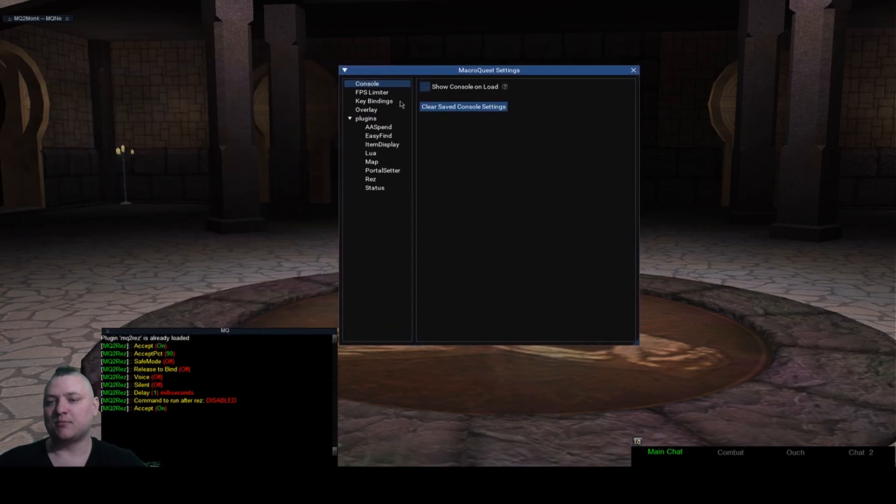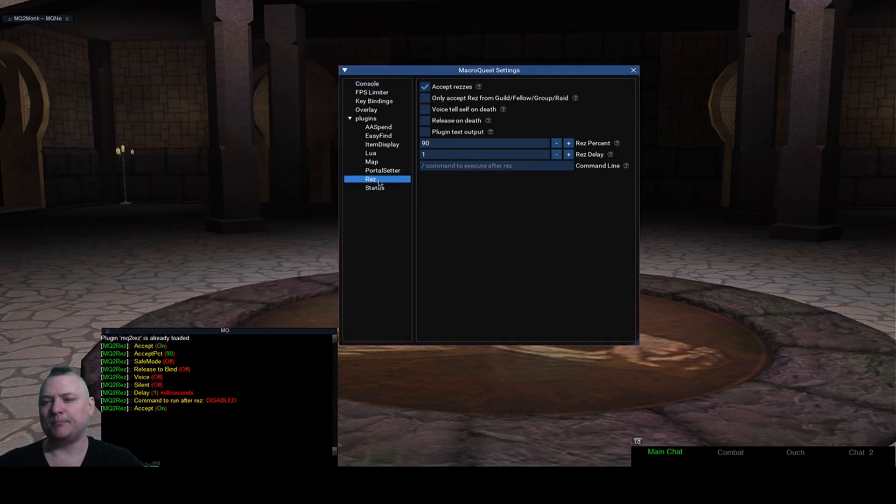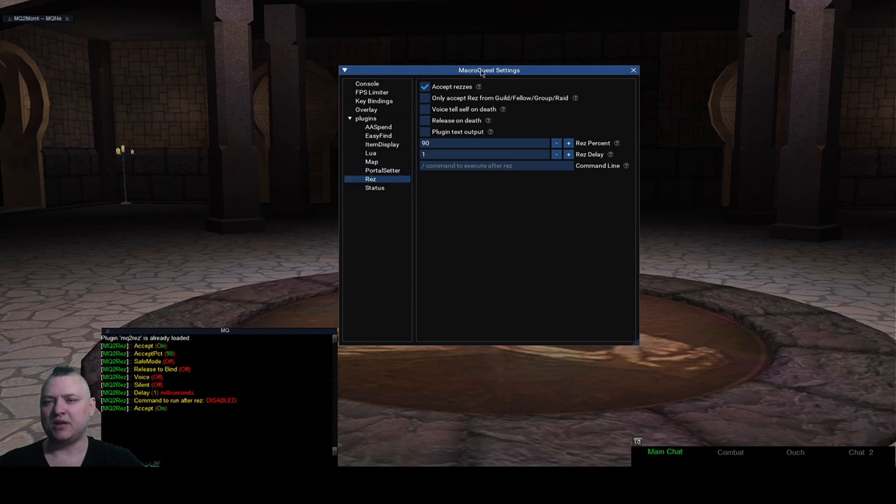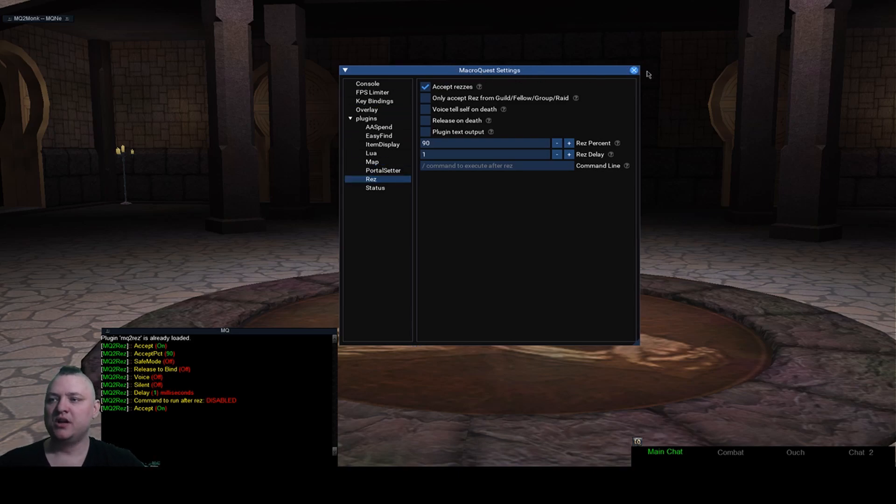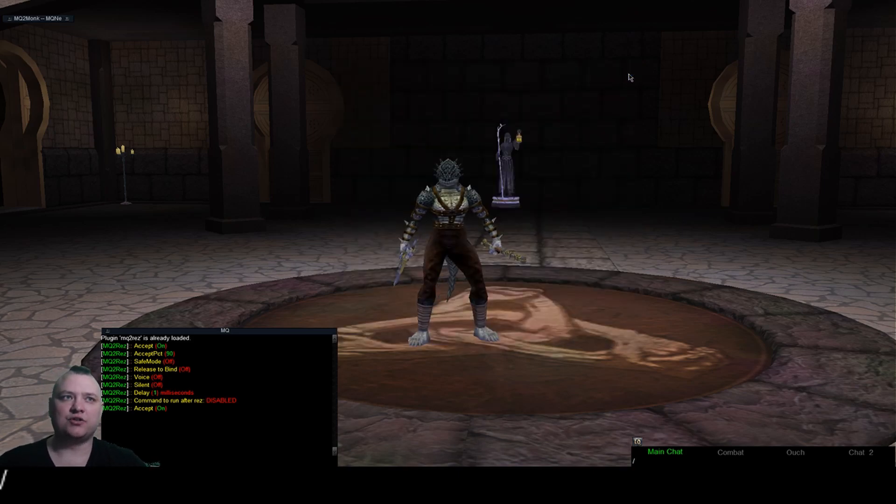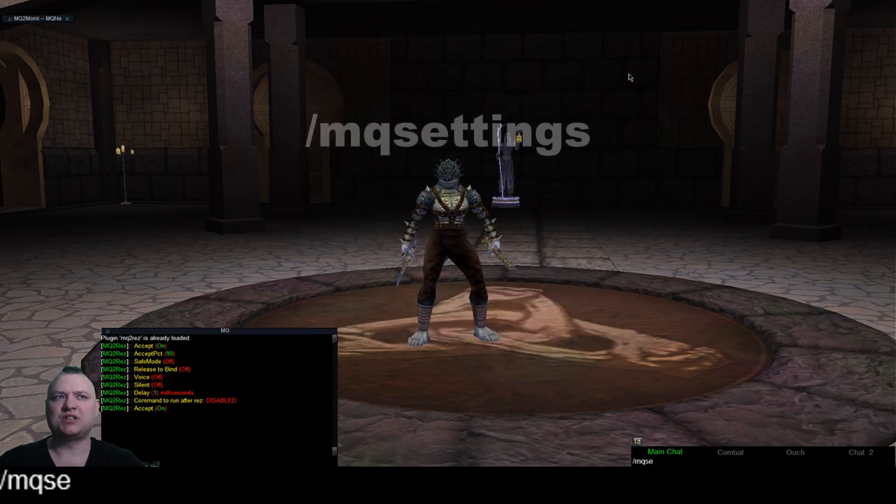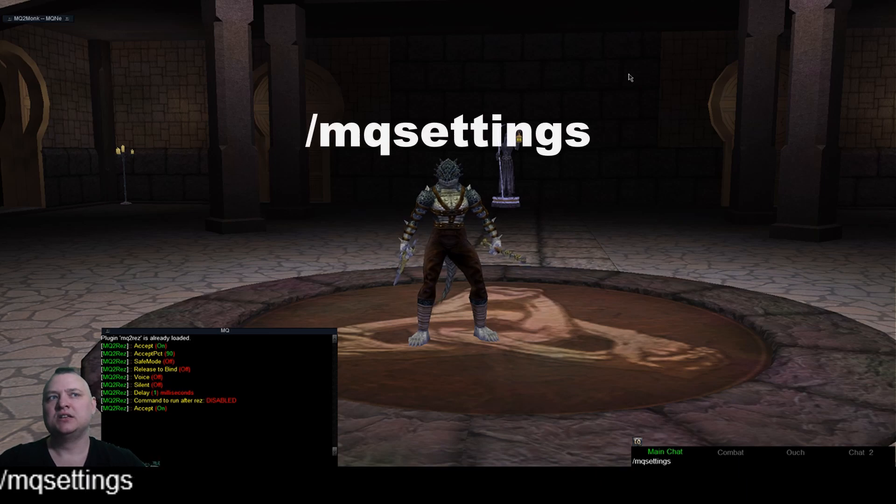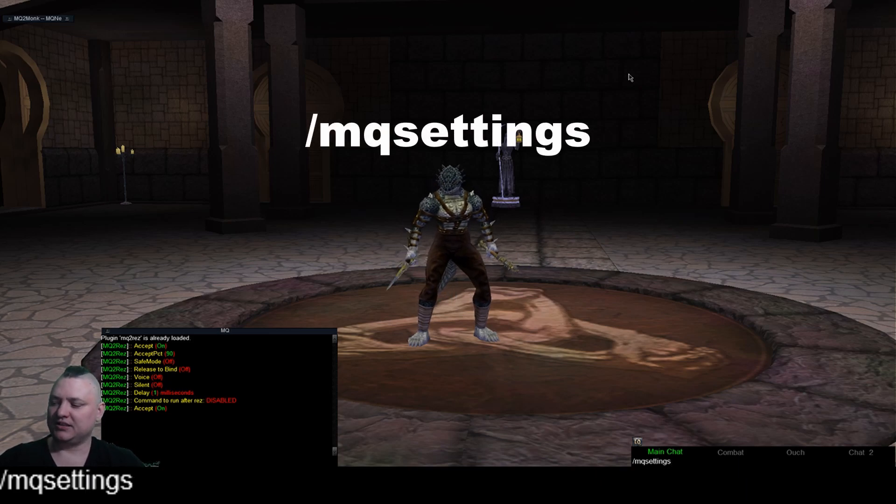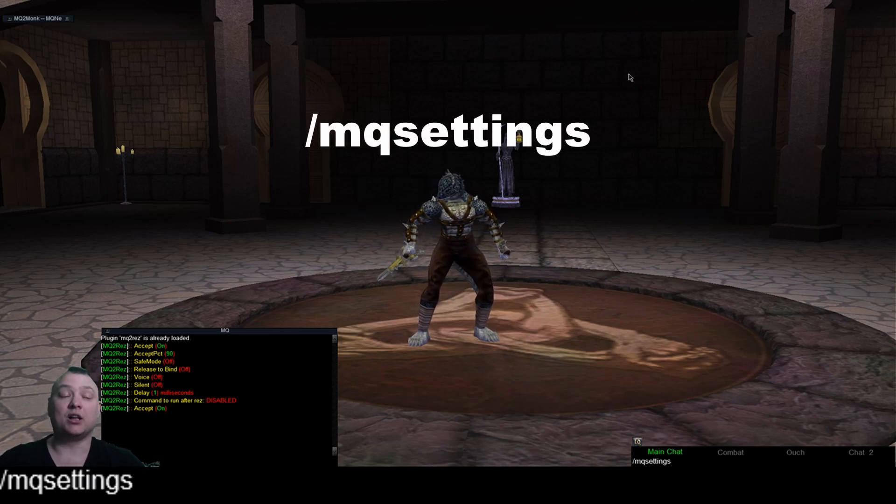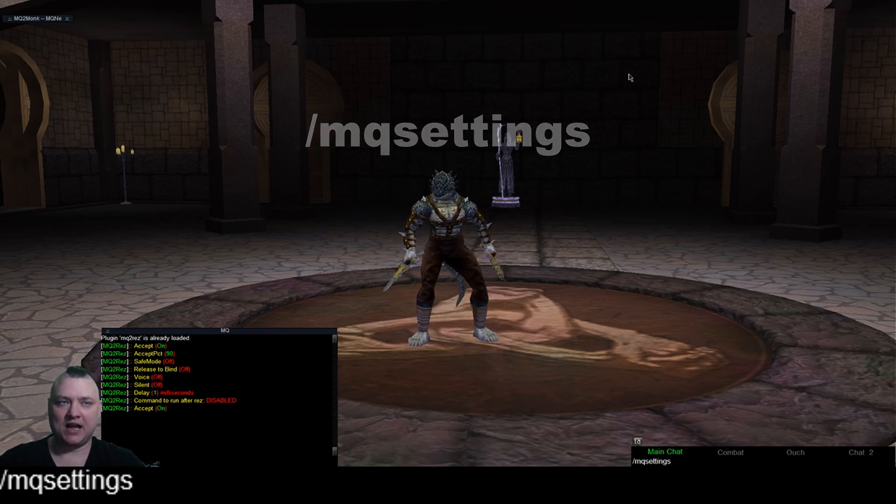One thing that I've been trying to work on is I've been trying to update some of the plugins to do this in the macro quest settings window. So to get here you just do slash MQ settings.